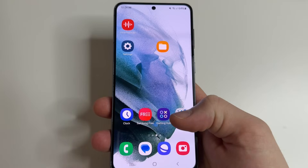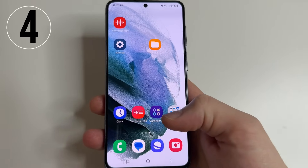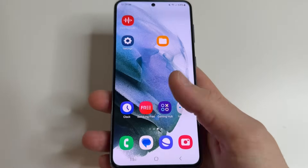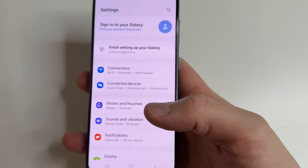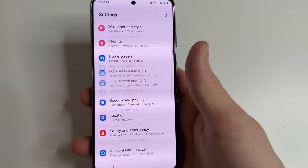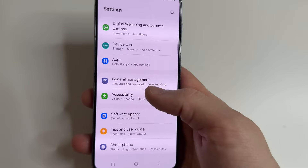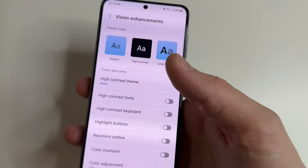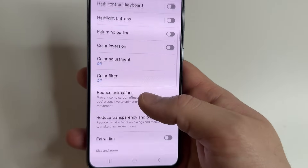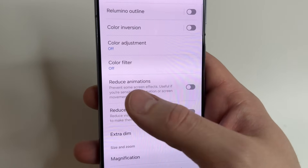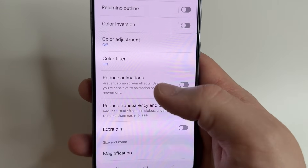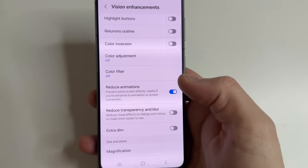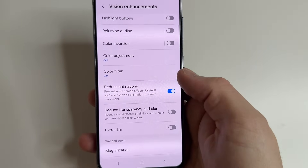If you are annoyed by long animations like opening or closing apps, you can remove them. Head to main settings, scroll all the way down and tap on Accessibility. Then tap on Vision Enhancements, scroll down a little bit, tap on Reduce Animations, and turn on the switch. After this your phone will work faster and last longer on one charge.